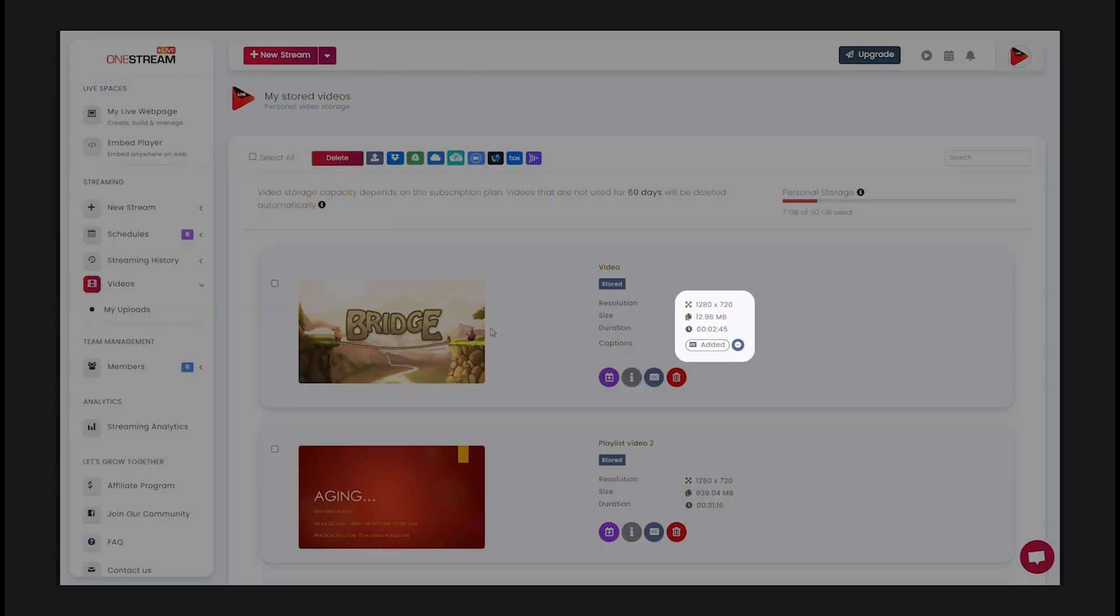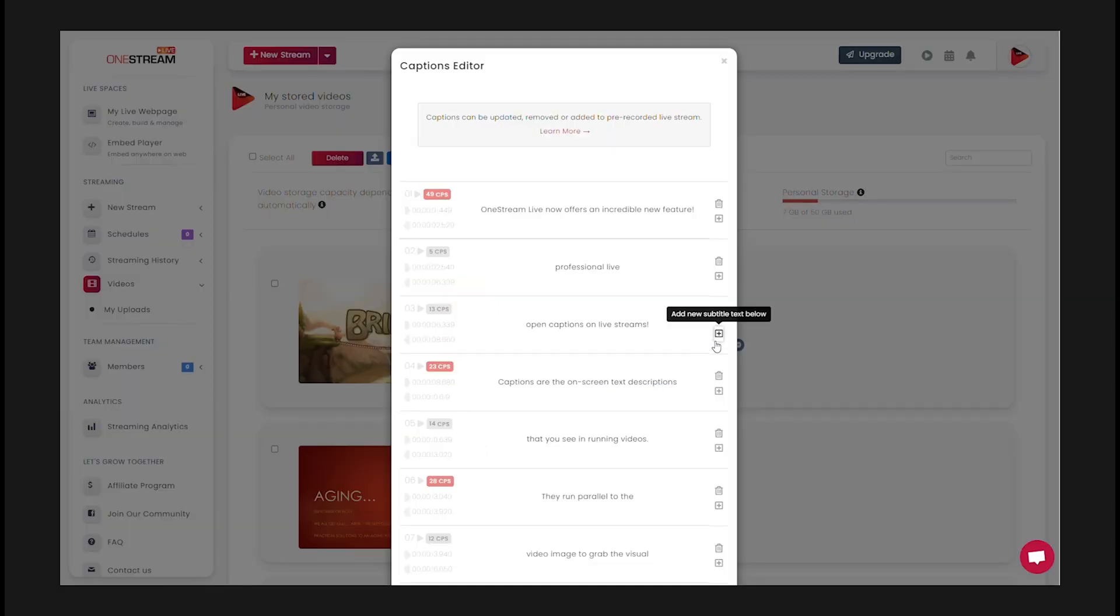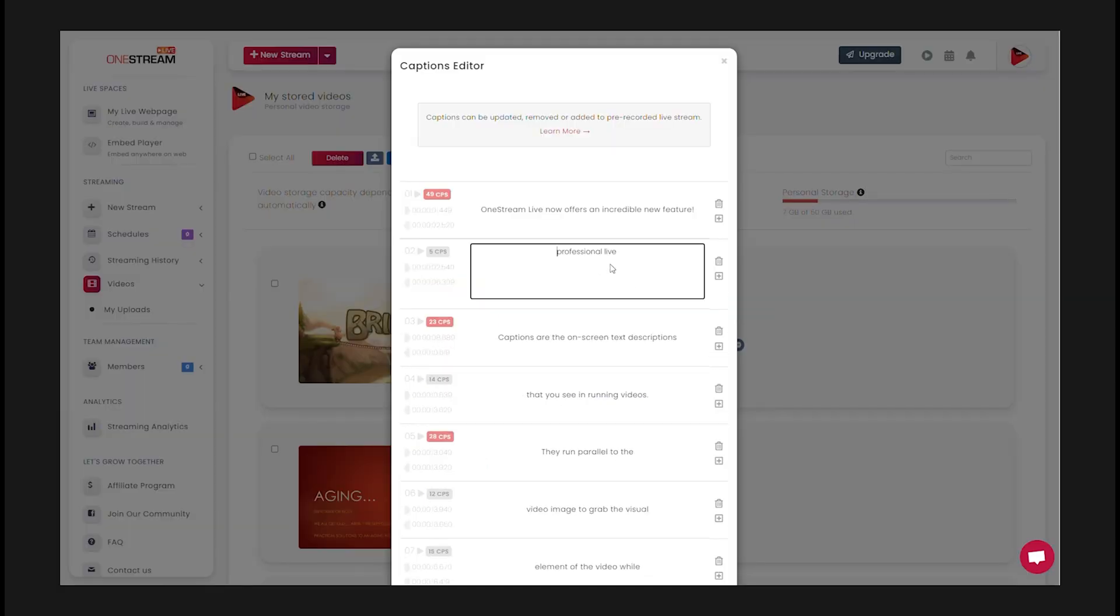To check or edit the captions, click added. You can add new text, edit or delete the existing text from this screen.